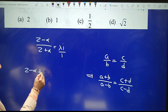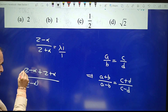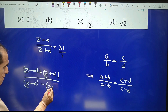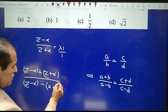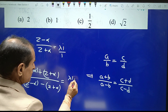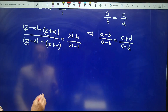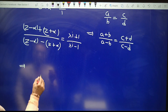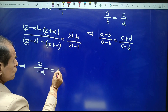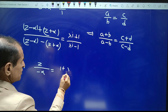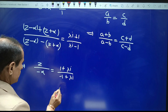Applying componendo and dividendo: (z minus alpha plus z plus alpha) upon (z minus alpha minus z minus alpha) equals (λi plus 1) upon (λi minus 1). Simplifying, we get alpha equal to (1 plus λi) upon (minus 1 plus λi).